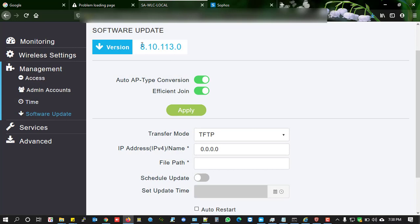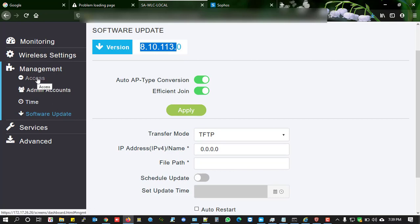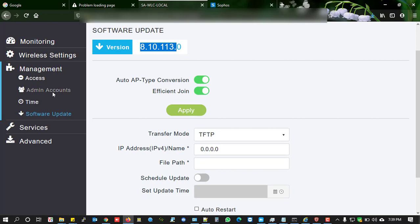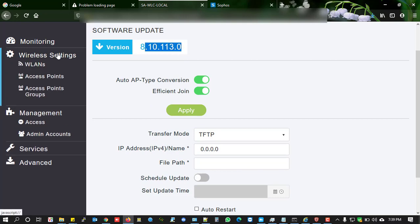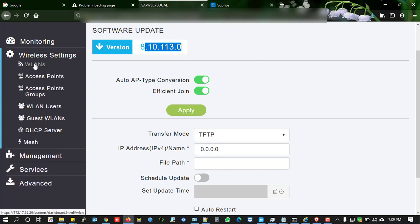The version is 8.10.113.0. I made a video on how I upgraded from 8.2. There are lots of useful features for administrators and users in this firmware, so you can try this on your local controller for a better experience.